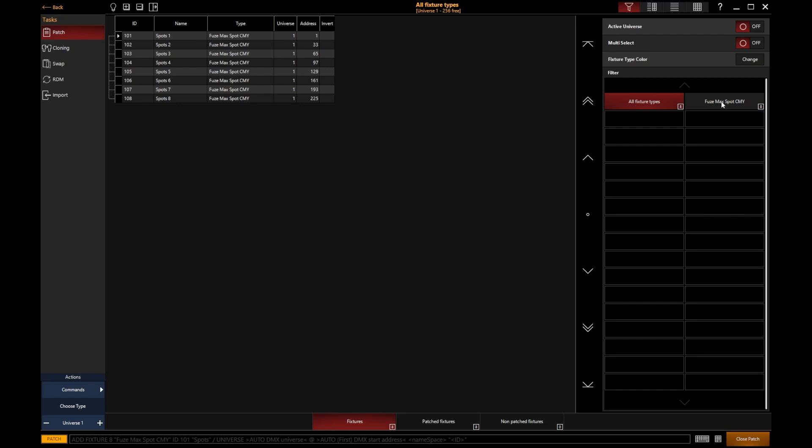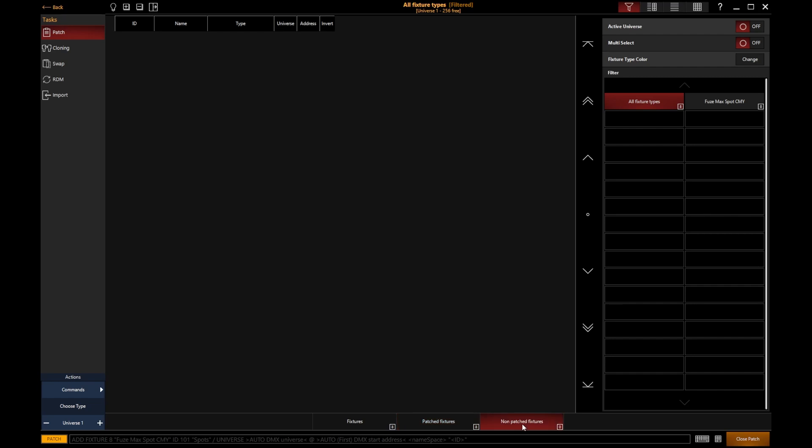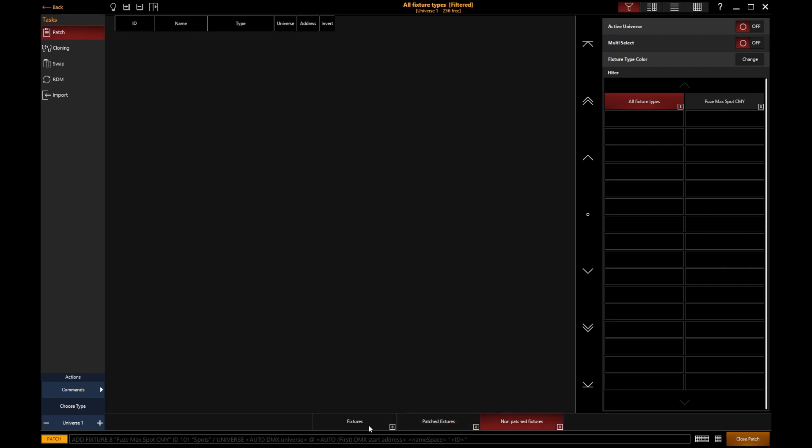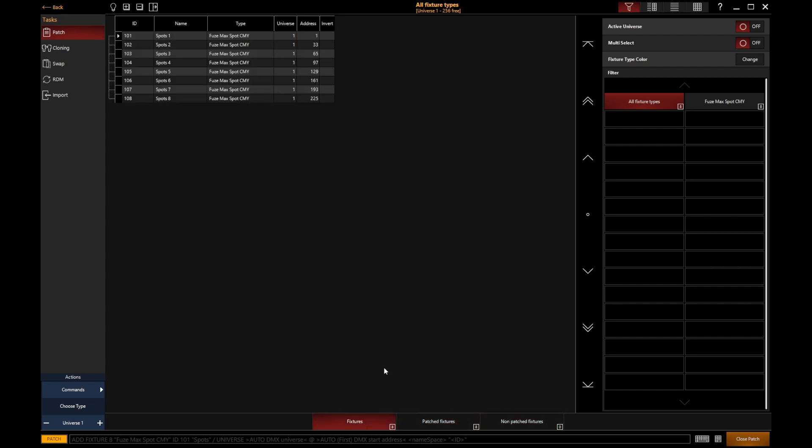We'll be given a filter button for each different fixture type that we've got patched in. At the bottom, you'll also get different filters to filter between patched fixtures—fixtures that have been given a DMX address—and non-patched fixtures—fixtures that have not yet been given an address or have had their address removed.